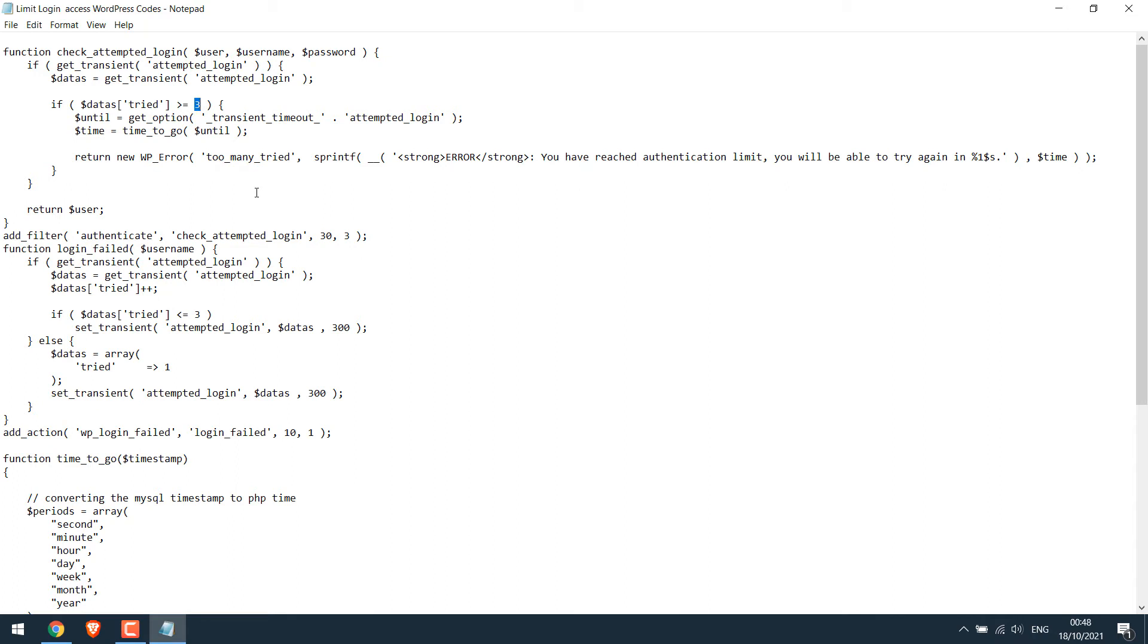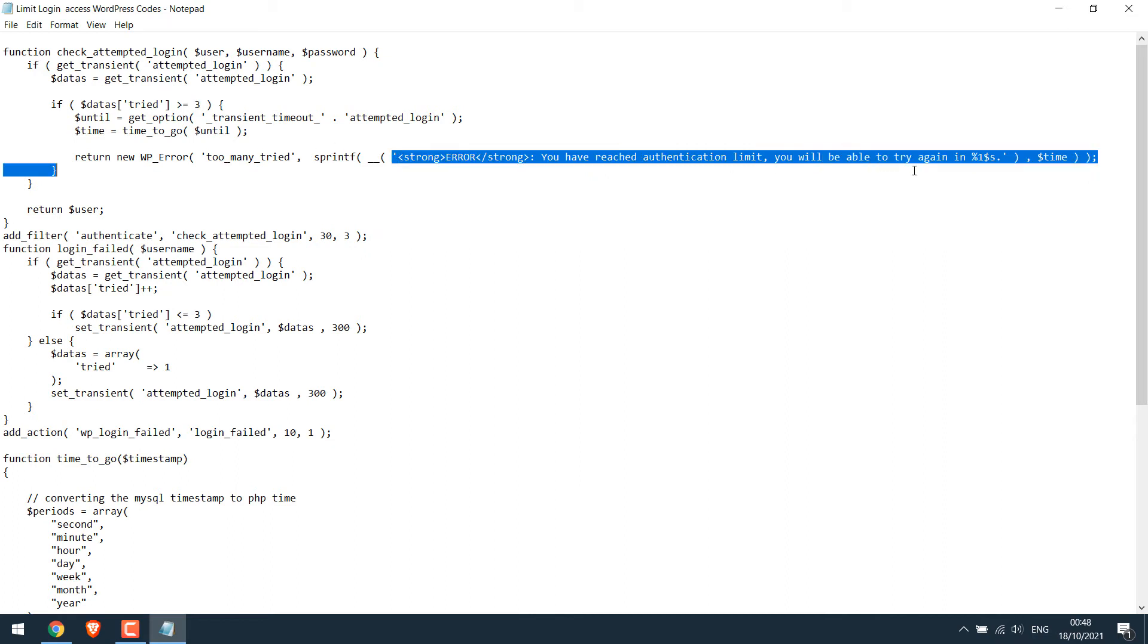For instance, this number basically indicates the number of tries one can make to access the website. For now it's three attempts. So if someone is trying to access the website and gives a wrong password or username for three times, then on the next failed login attempt this message will be displayed.